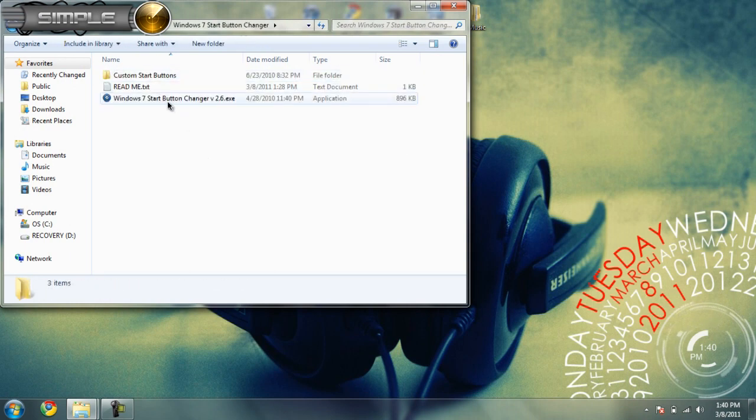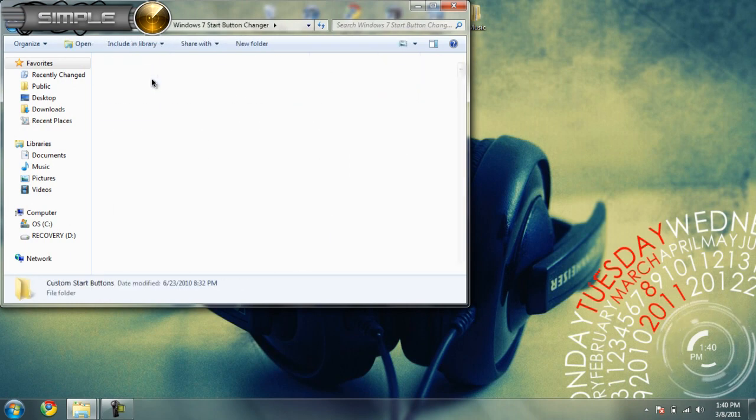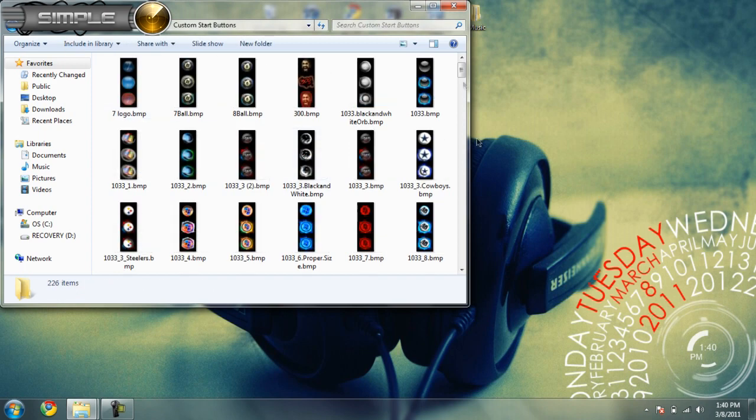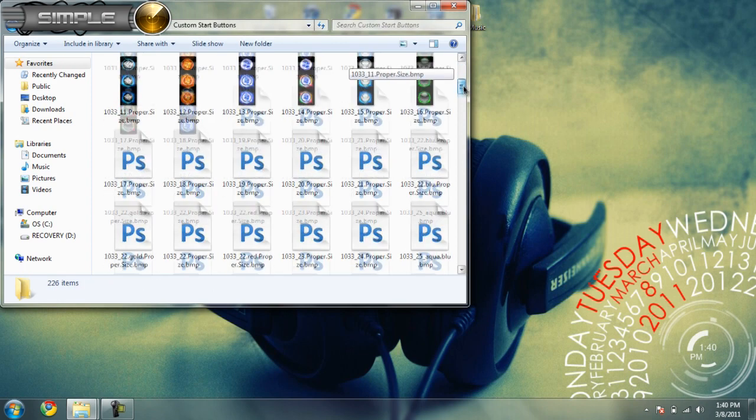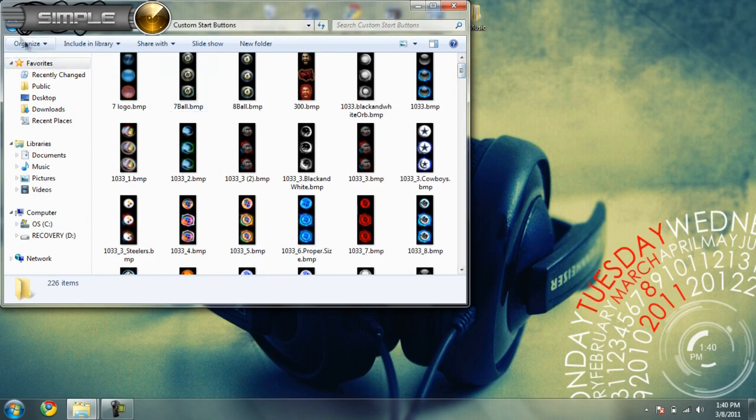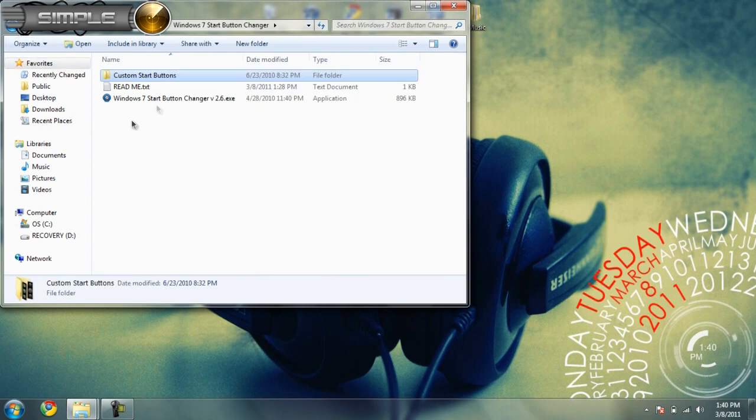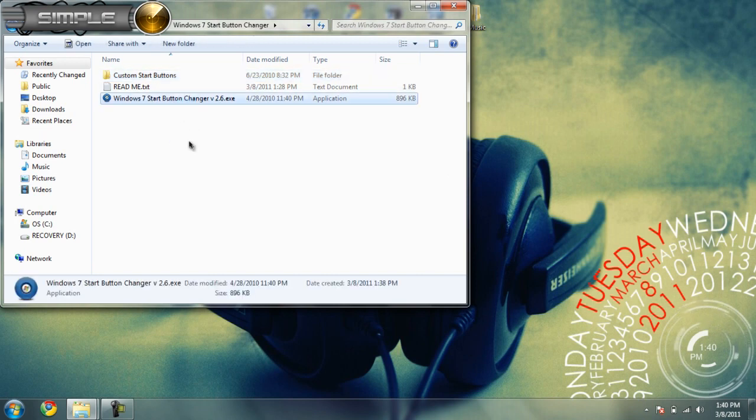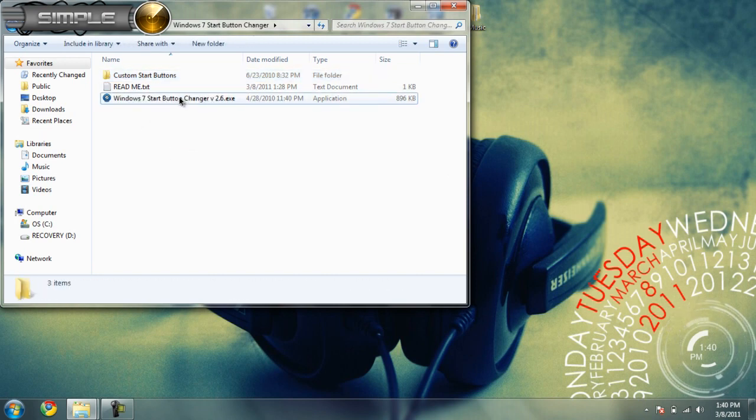You should get three files. The first folder has just a whole bunch of orbs that are available for you to use. This is the main thing you're going to need in order to do this.